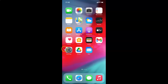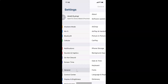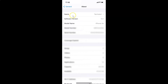First of all, you have to open your Settings app. Here is my Settings app — let me tap on this to open it. You can see it's opened. Let me show you first that I have iOS version 14.1 installed. Let me tap on General, then tap on About, and you can see here the software version shows iOS 14.1 installed on this iPhone XR.